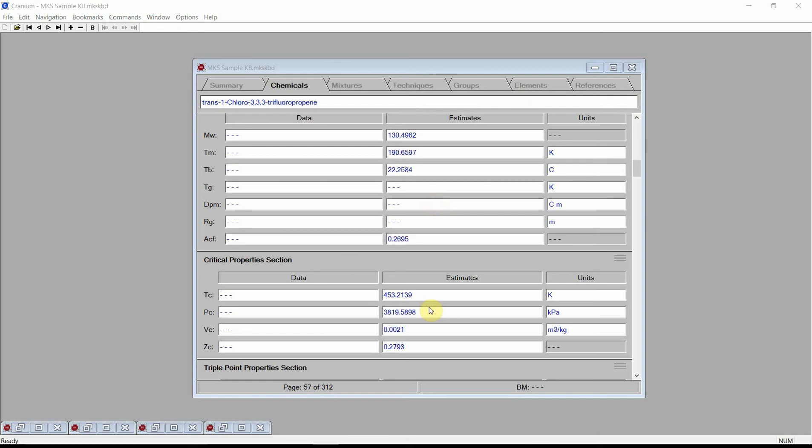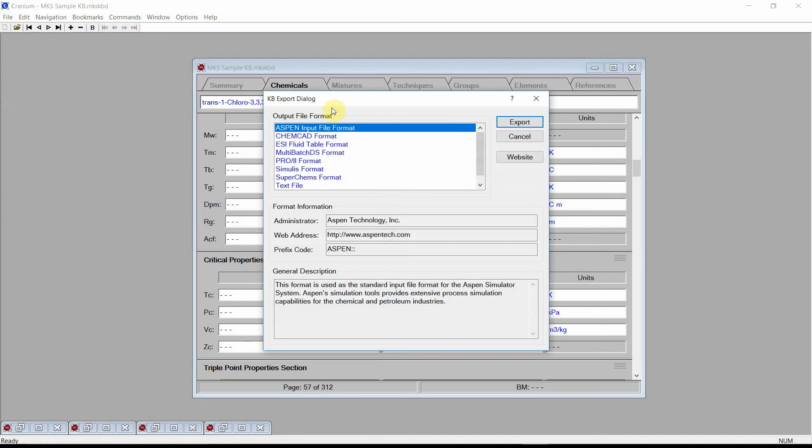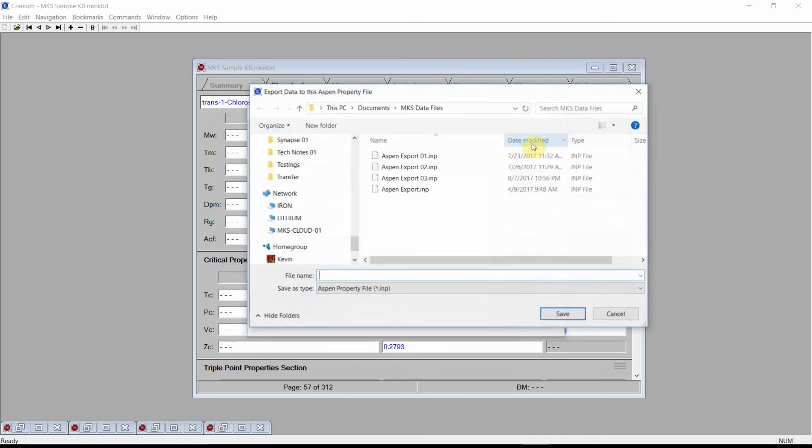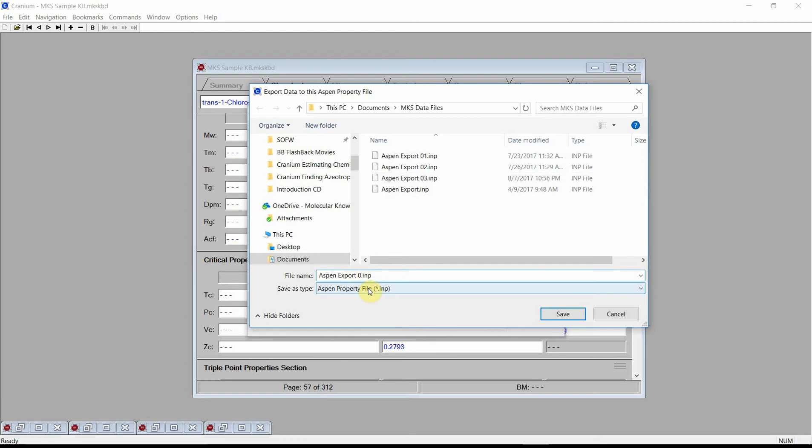To export these estimates to an Aspen input file, click on the File menu and select the Export Values command. Cranium will activate the Export dialog. This dialog shows the output file formats that Cranium can generate. Select the Aspen input file format and press the Export button. Cranium activates the Input file creation dialog. The Aspen input file requires a file path name and one or more chemicals to export. Click on the New File button and choose a location and path name for the input file. Press Save.